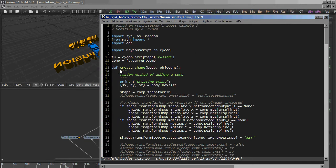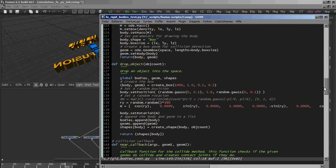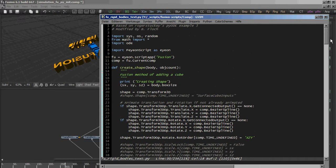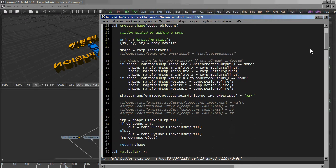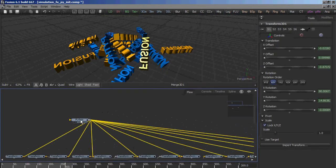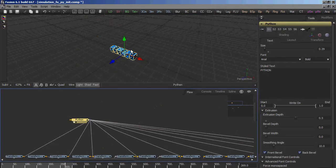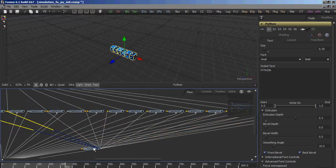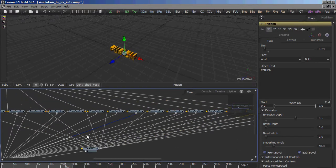So here's where the simulation takes place. From time to time objects are spawned which create a shape. And this is actually my own function, which creates the transform node and connects it to either the CompFusion or the CompPython tool. Which is actually this one or this one.